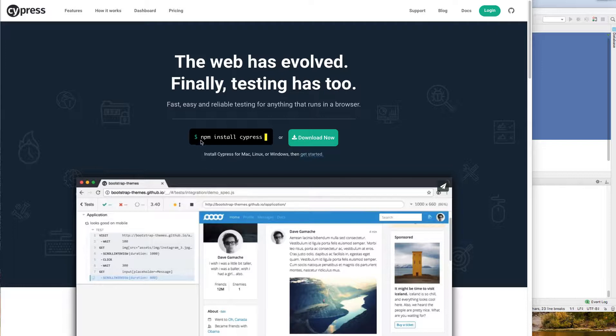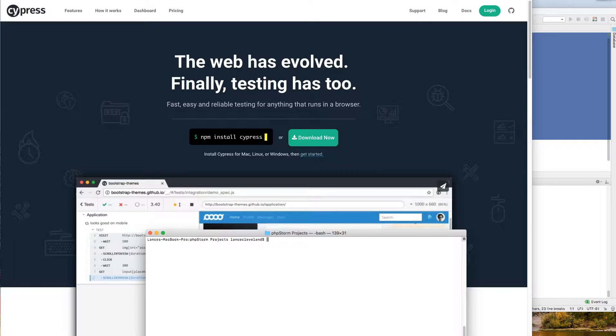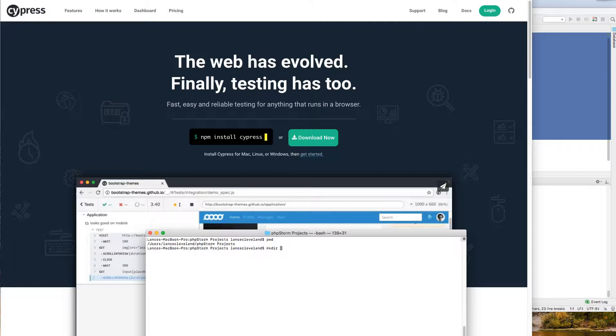It's an npm package. So again, Node.js and npm to install it and run it. And let's get started with this in my phpstorm projects directory. So I'm going to create a new test directory.